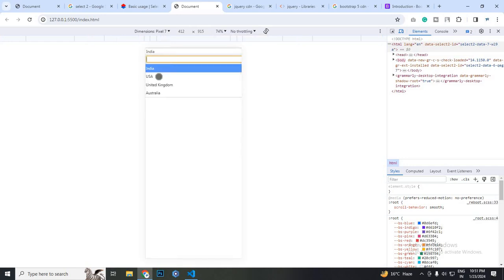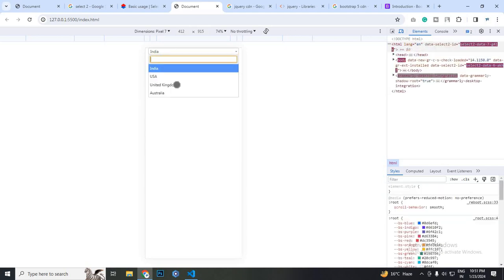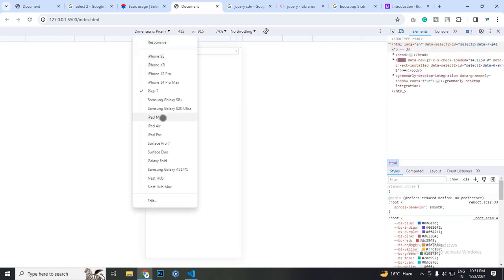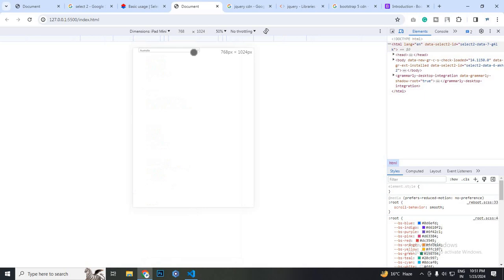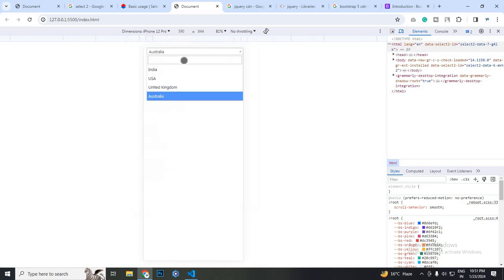See, so any of these devices, it was responsive as the Bootstrap thing. There is no issue with this.